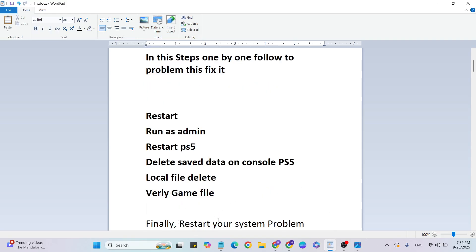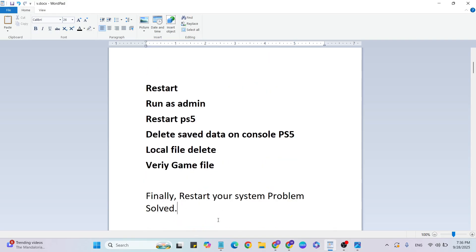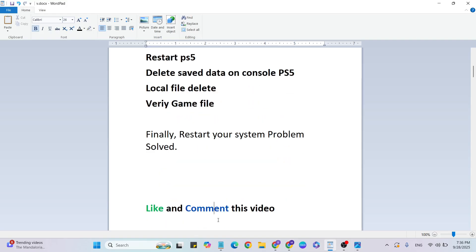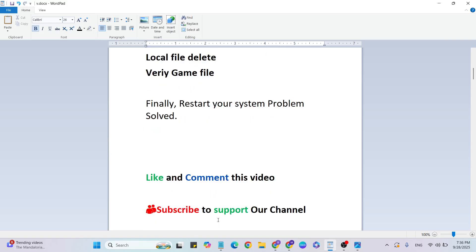After that, restart your system. Then your problem should be fixed and the error will not show. If you liked this, like and comment this video. Don't forget to subscribe and comment in the section whether this method worked or not.